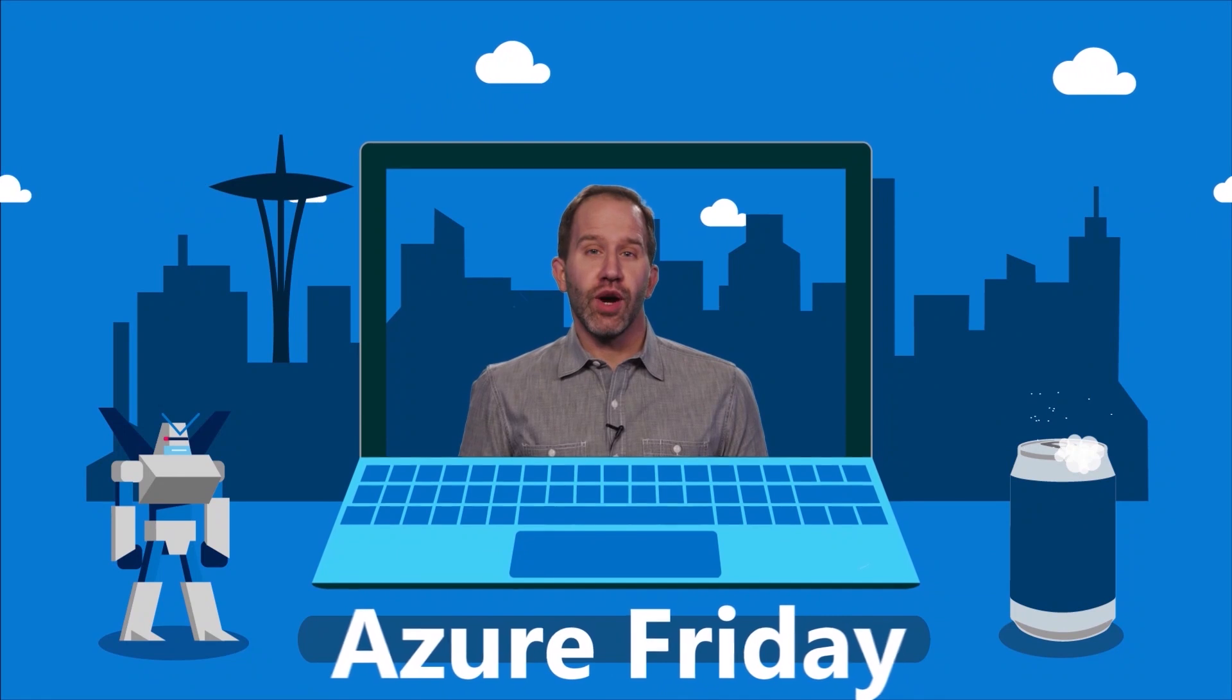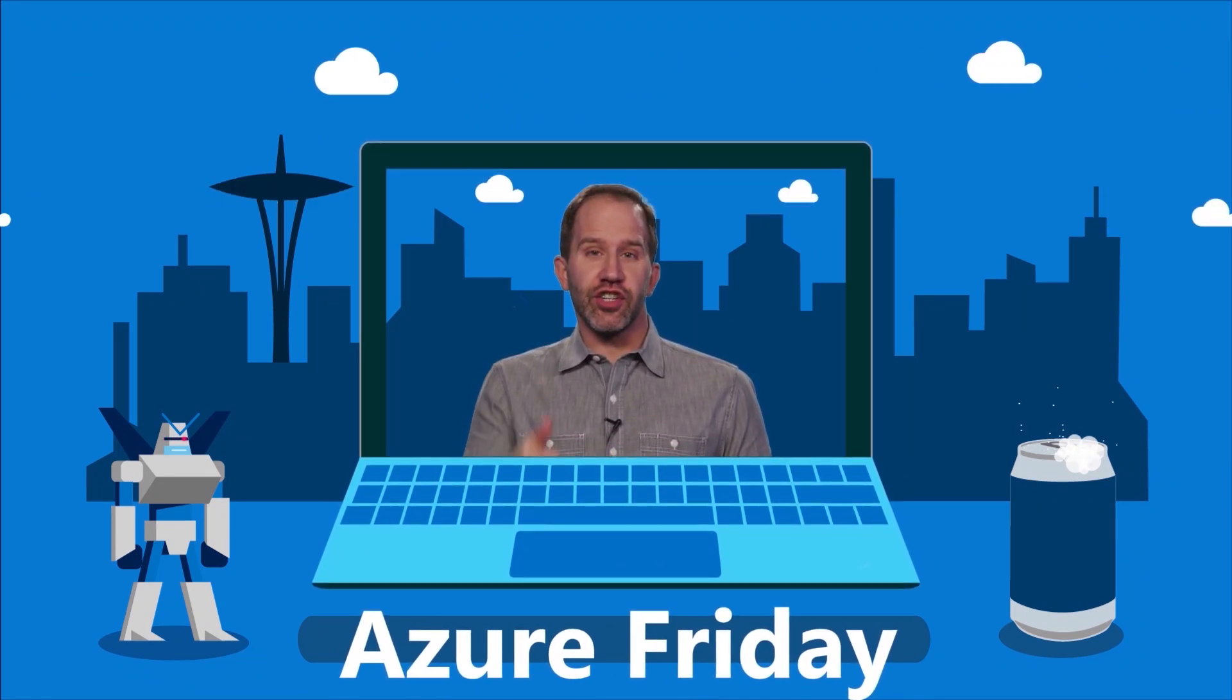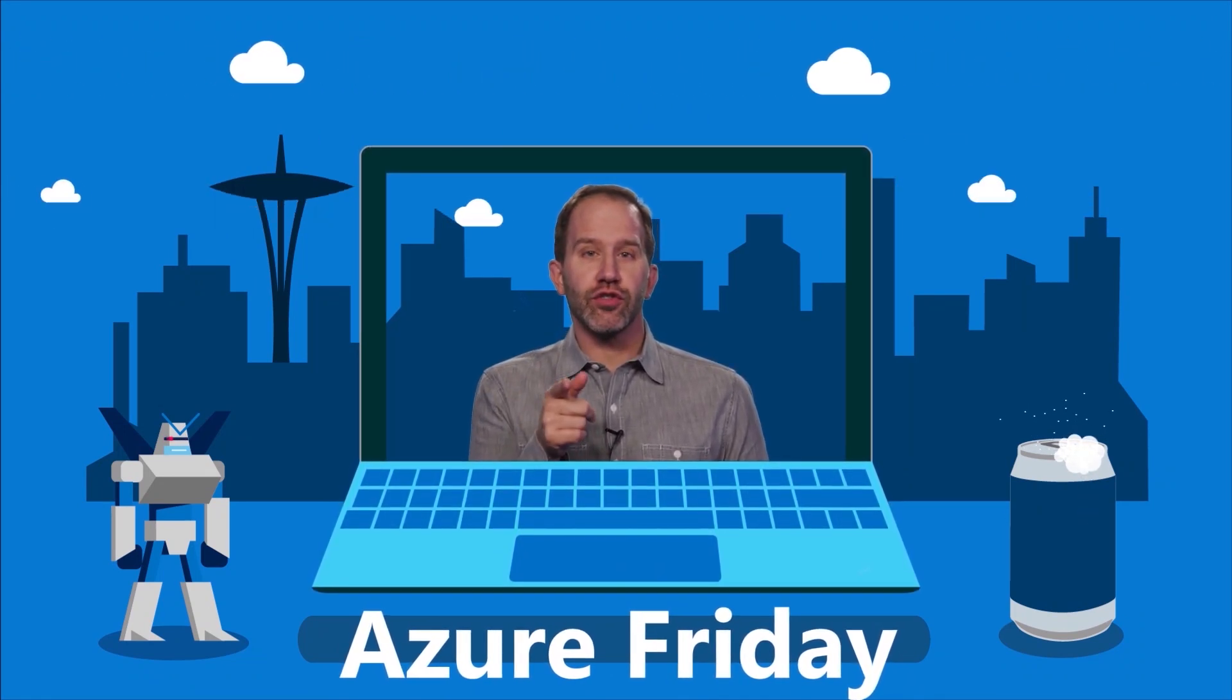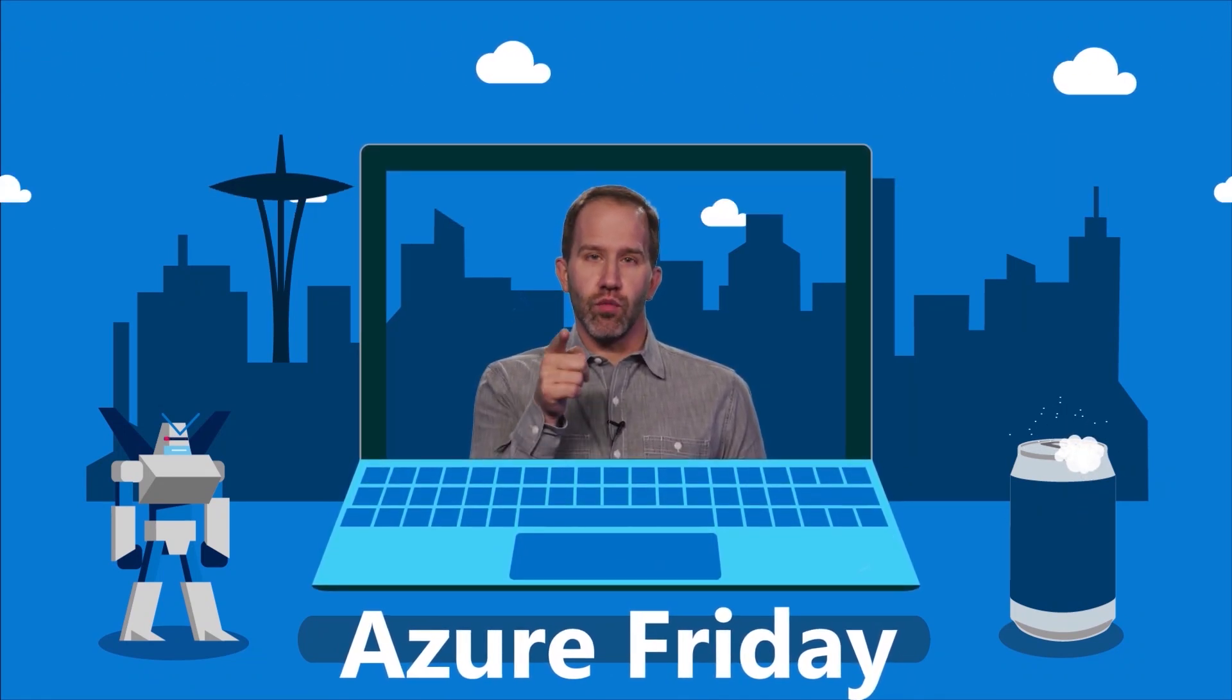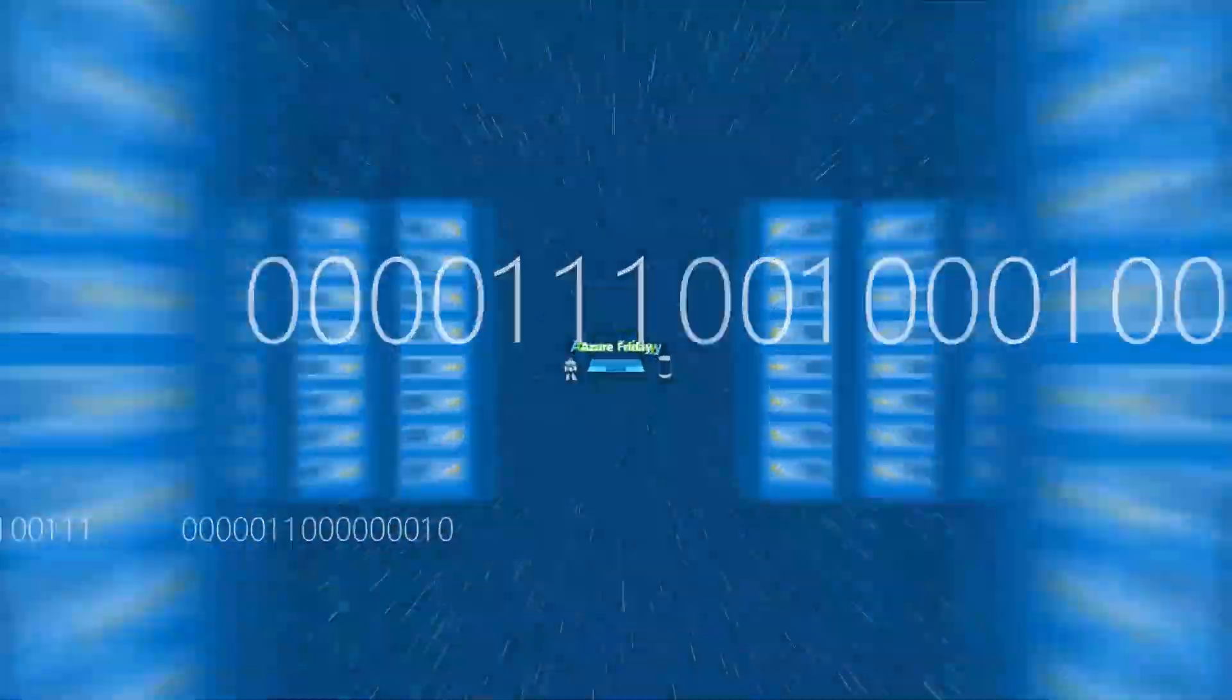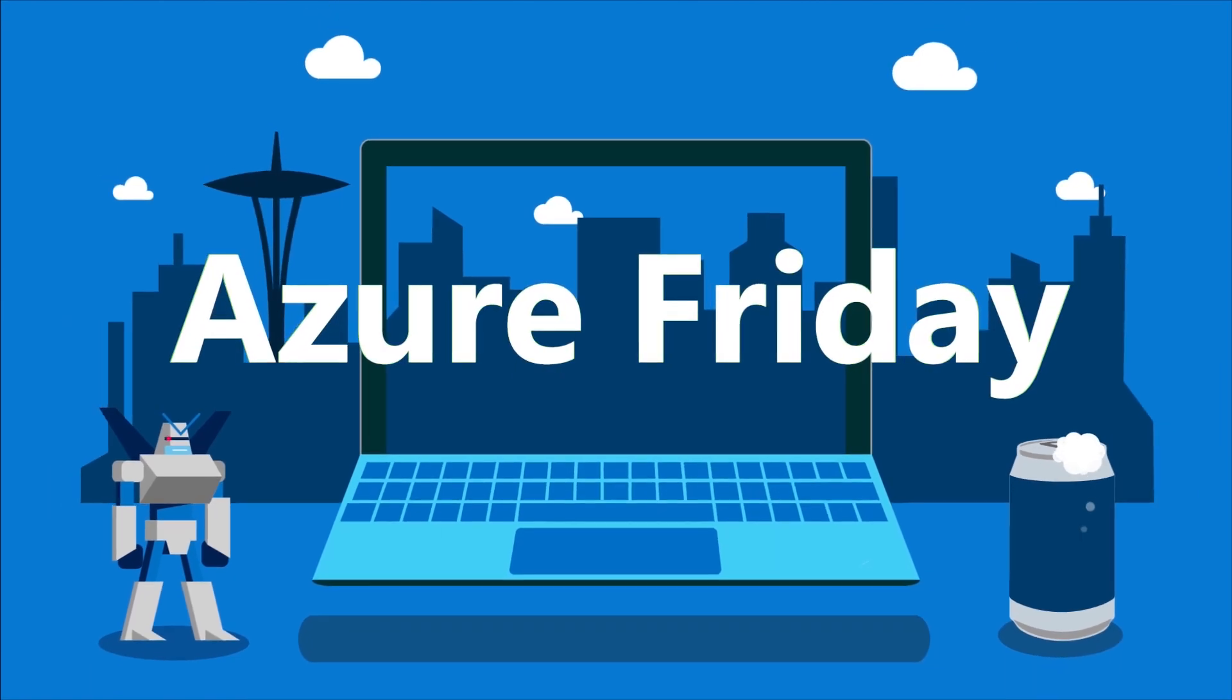Thank you very much, Scott. Hey, thanks for watching this episode of Azure Friday. Now I need you to like it, comment on it, tell your friends, retweet it, watch more Azure Friday. Thank you.